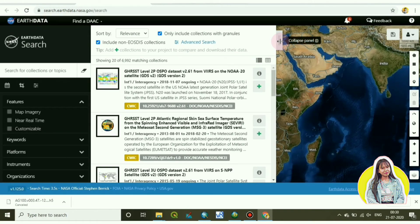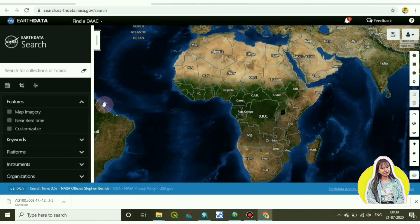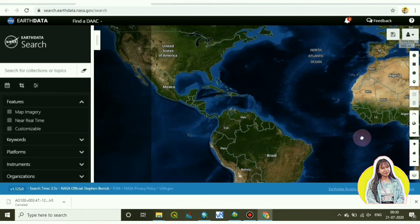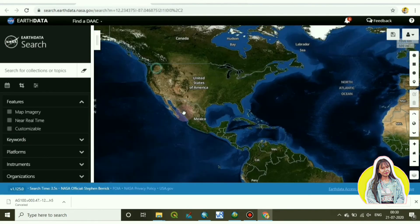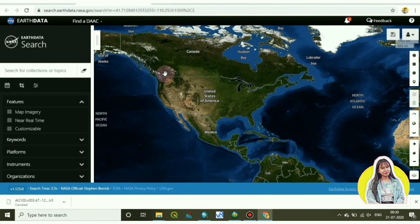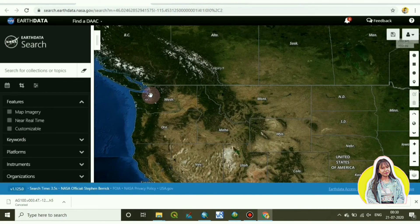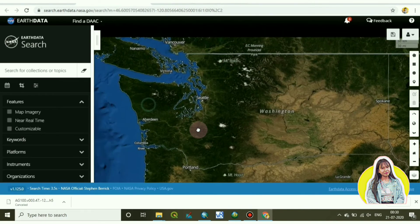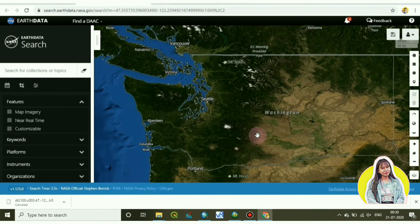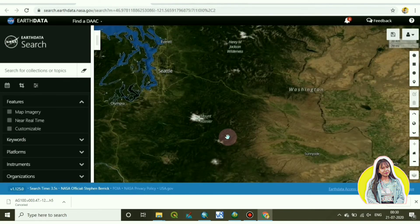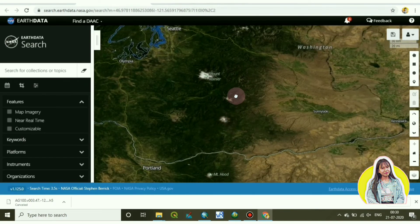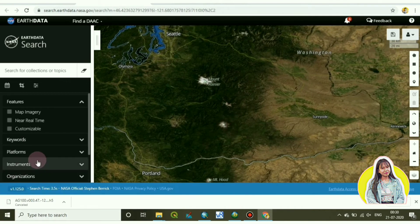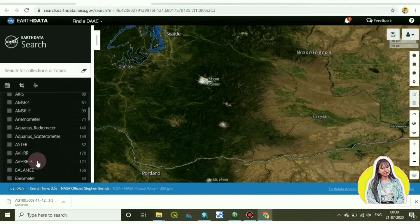So again I have to go to my own location where I want to download the images. So this was my location. Again go to instruments.